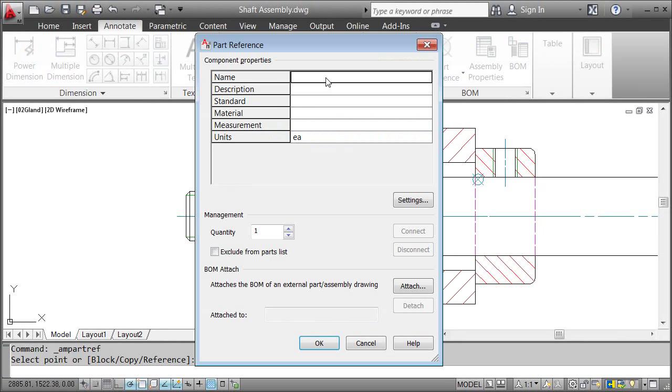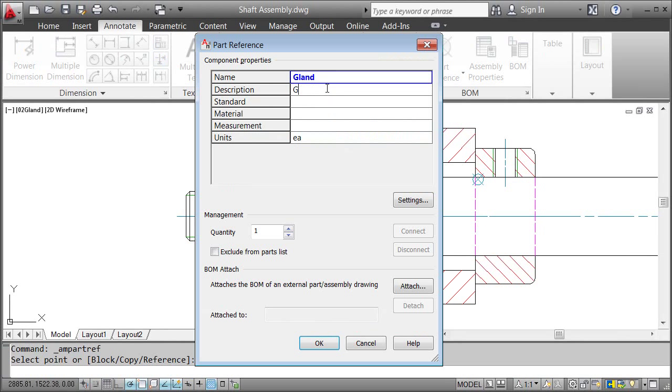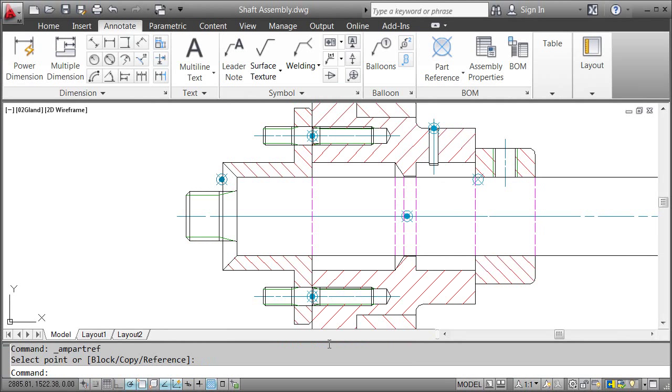In this dialog box, AutoCAD Mechanical asks me to add some information like name, description, and material. And that's it. We created the part reference.